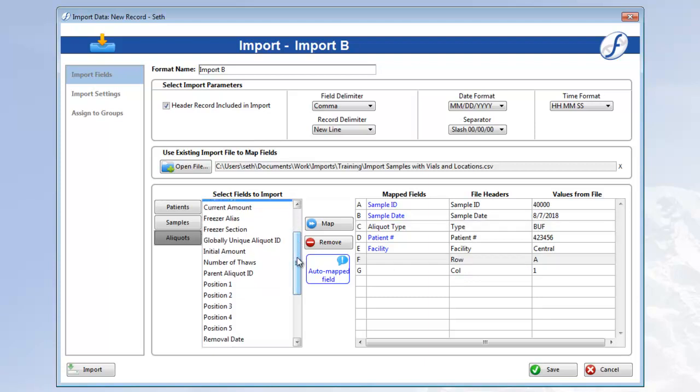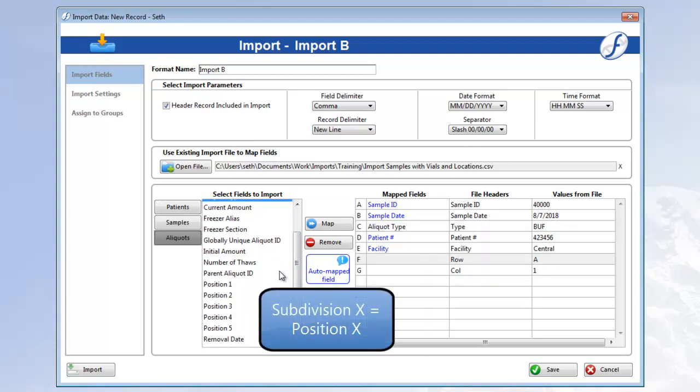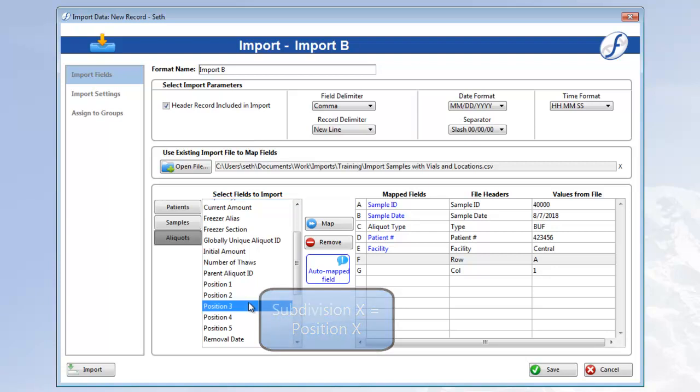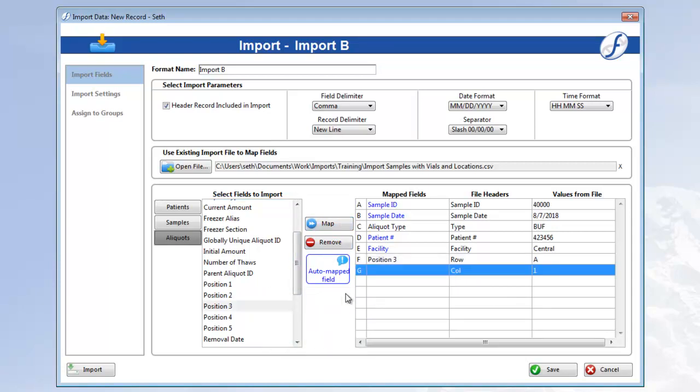Take note that the subdivision field names are position 1, position 2, and position 3, and so on, rather than subdivision. So, position 3 for Row, and position 4 for Column. Okay, mapping's done.